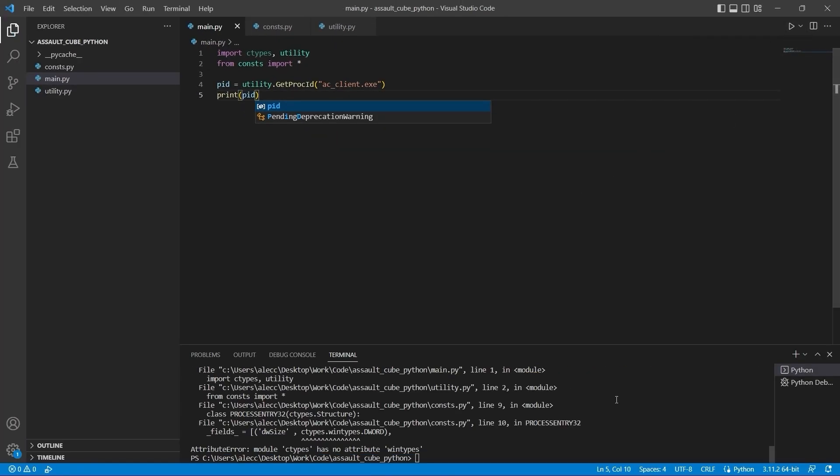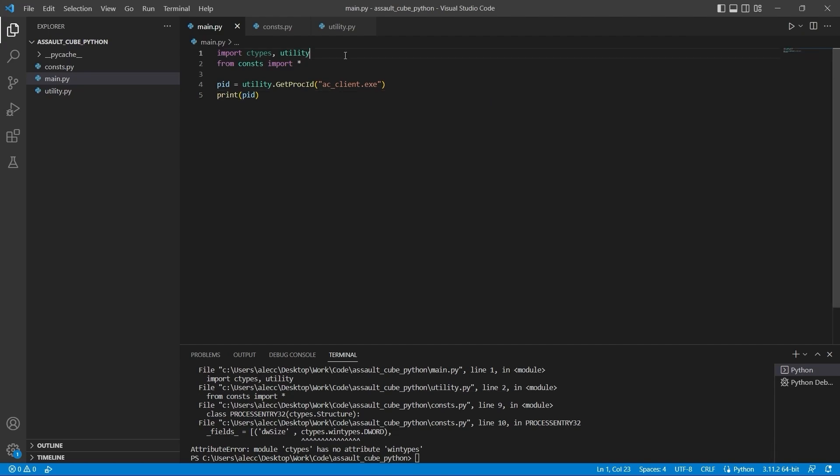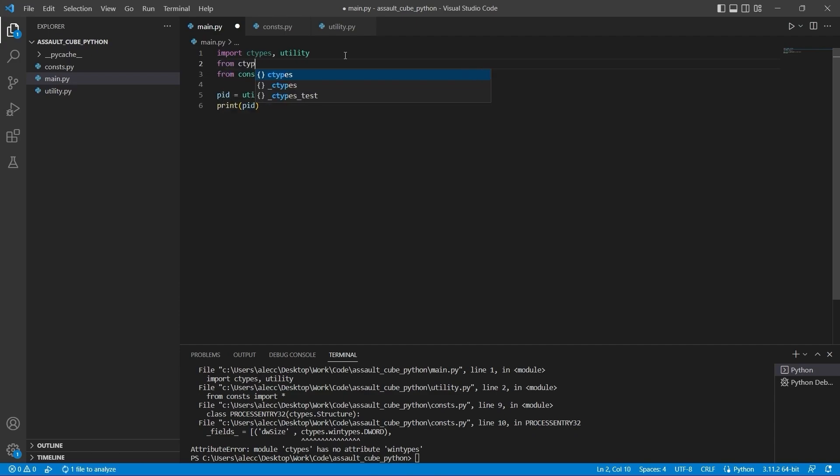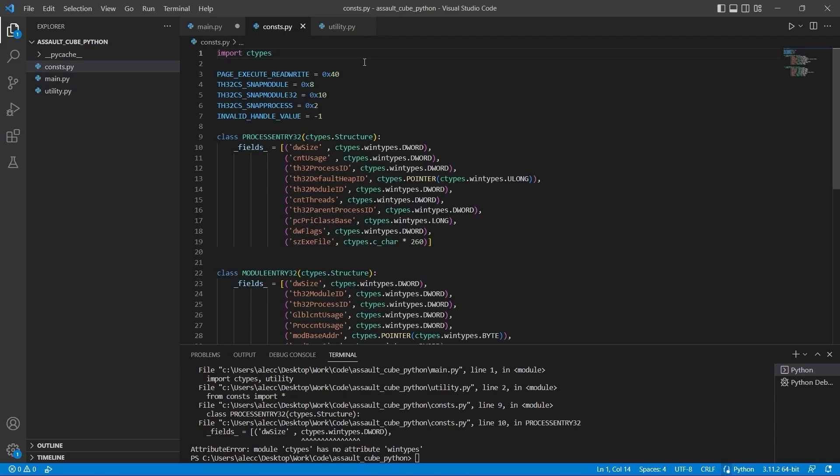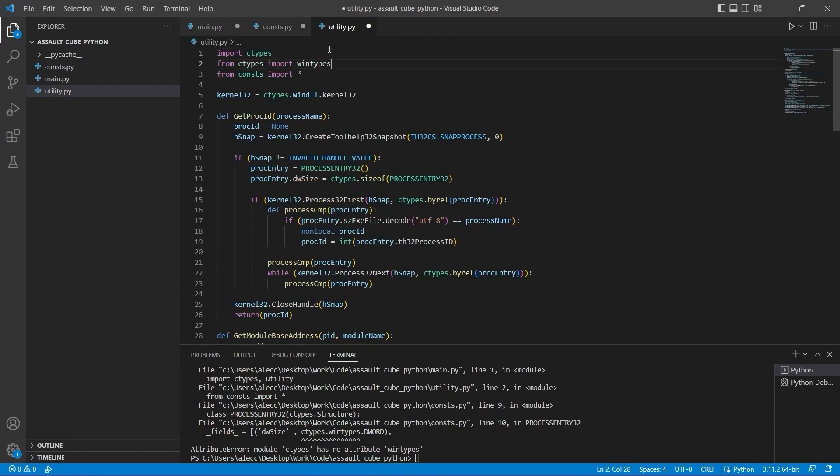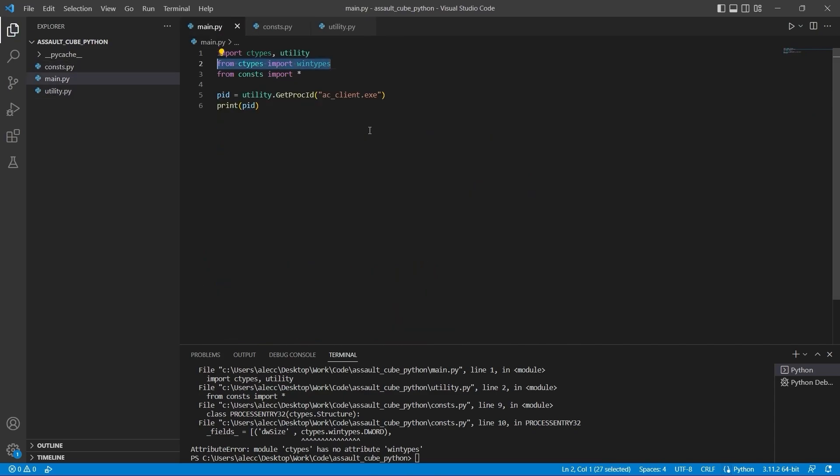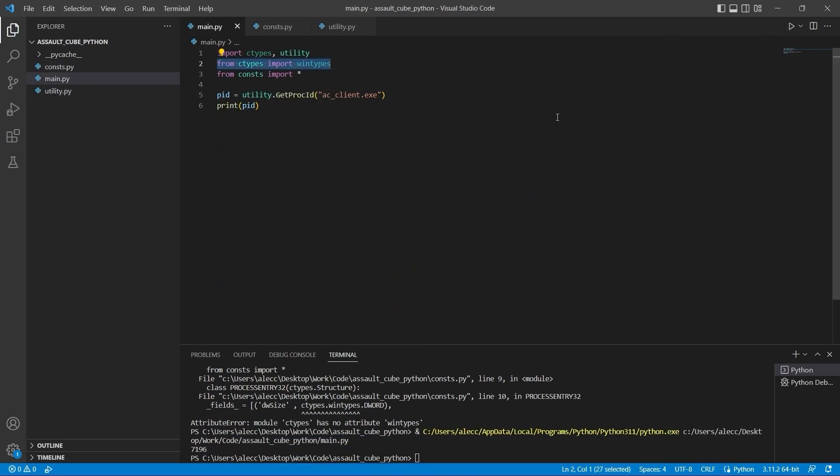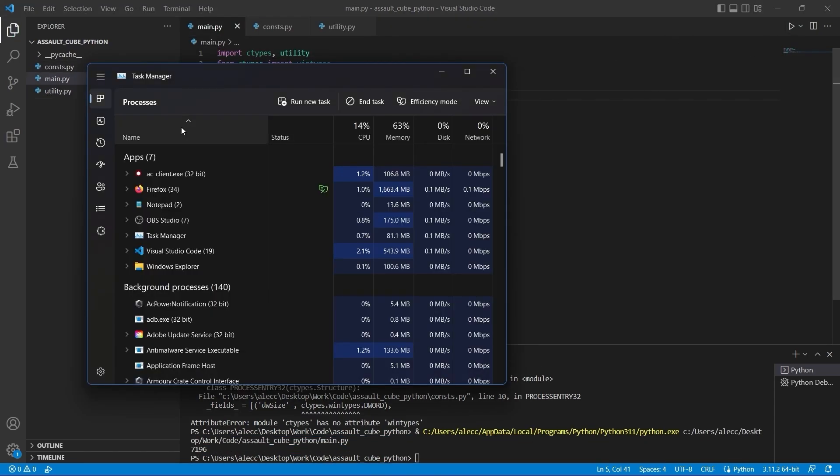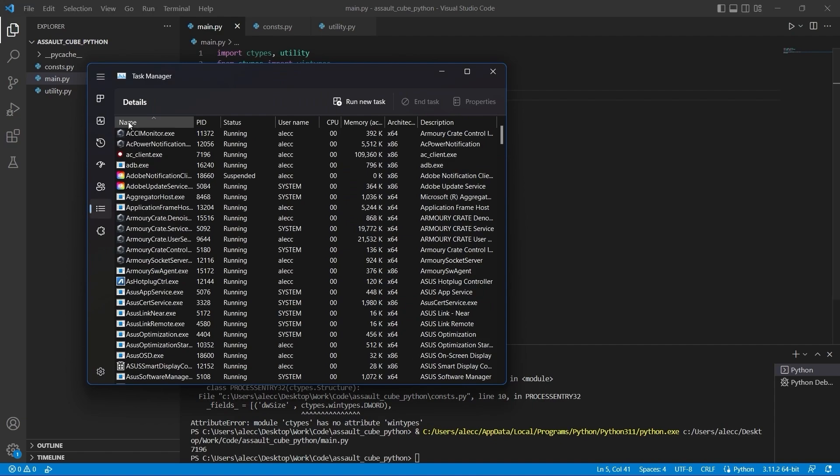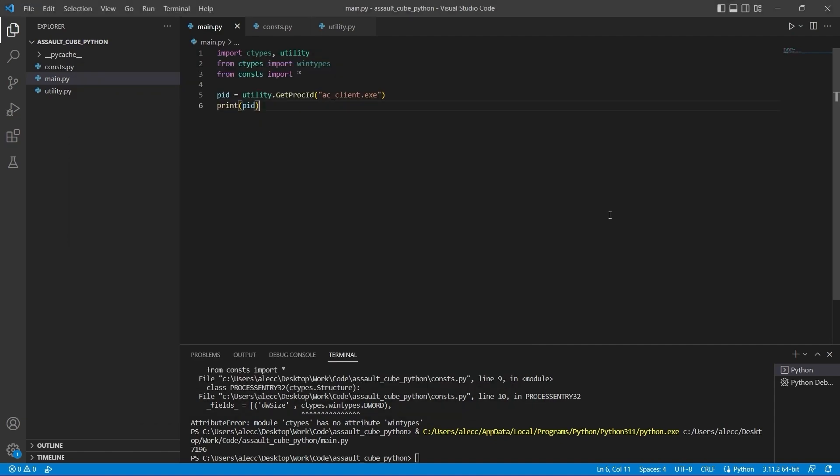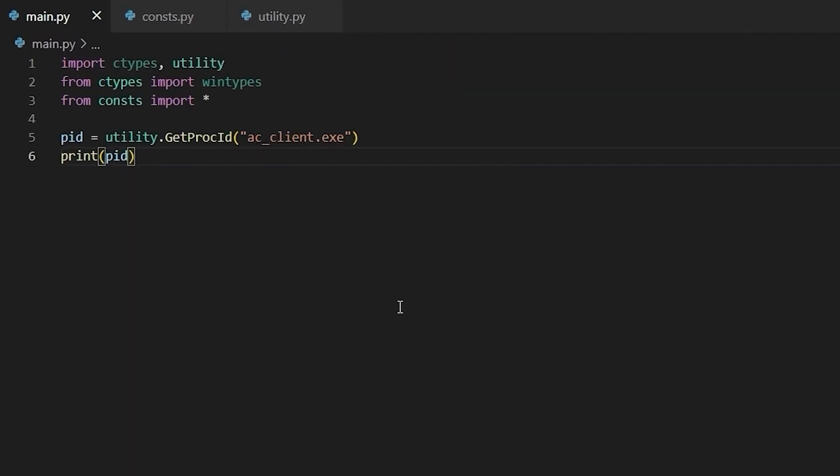Alright. And it seems that I've forgotten to include windtypes from ctypes. So I'm going to do that really quick in every file that's going to use windtypes. And now if I execute this again, and I check the process ID in task manager, we can see that our function's working.